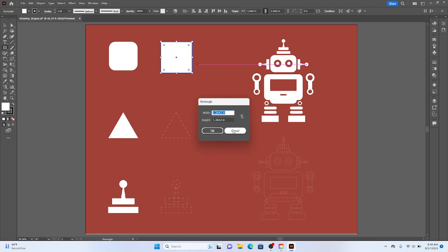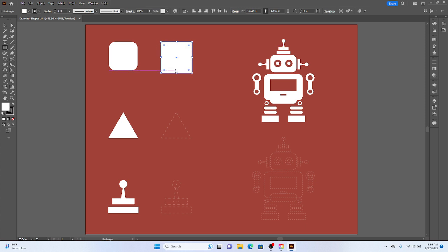I'm going to hit Cancel. Within the actual shapes as well, you can see there's little corner widgets. And if you pull on them, so click and drag, you can see we start to actually round corners of the square.